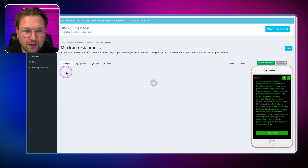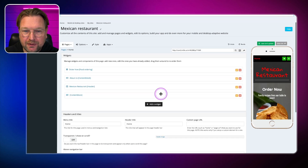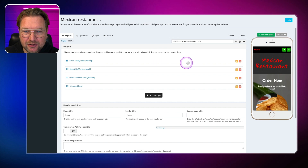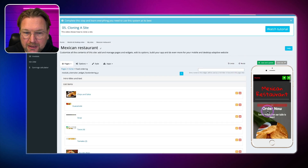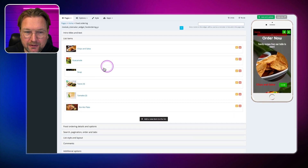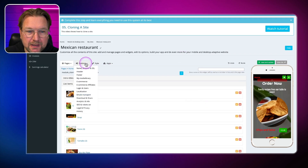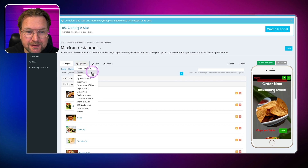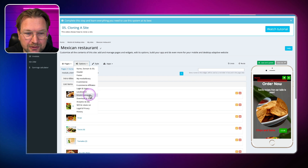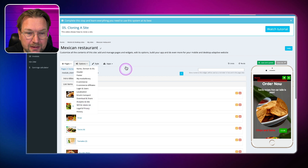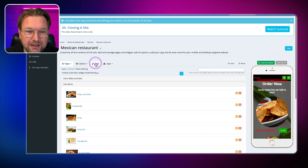Here you can manage all these pages. Going back to home, I can modify each part — let's say I want to change the food ordering section; I click the pencil and change everything. All these images were uploaded to the home screen. You have so many options: name, domain, SSL, header, footer, media library, e-commerce, login users, localization, email, transport, analytics, and more. There are a bunch of options where you can modify these sites.